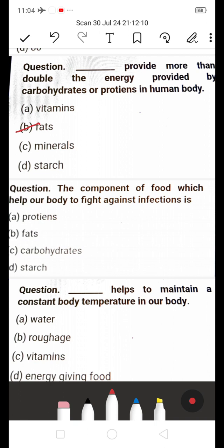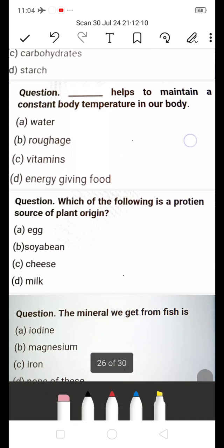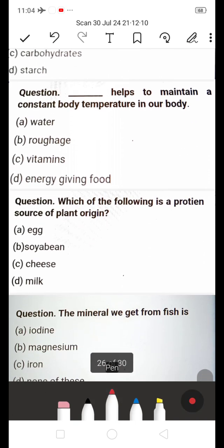Next: The component of our food which helps our body to fight against infection is — A) Protein, B) Fats, C) Carbohydrates. The answer is A — Protein. Proteins help our body fight against infection and protect us.